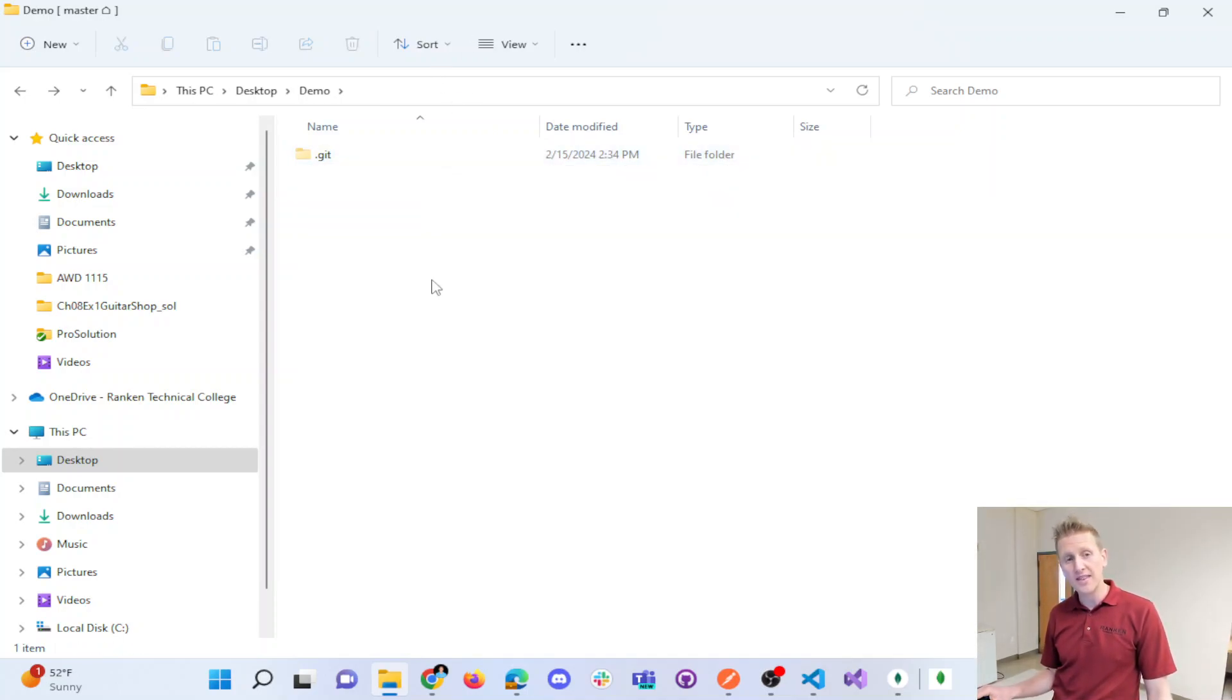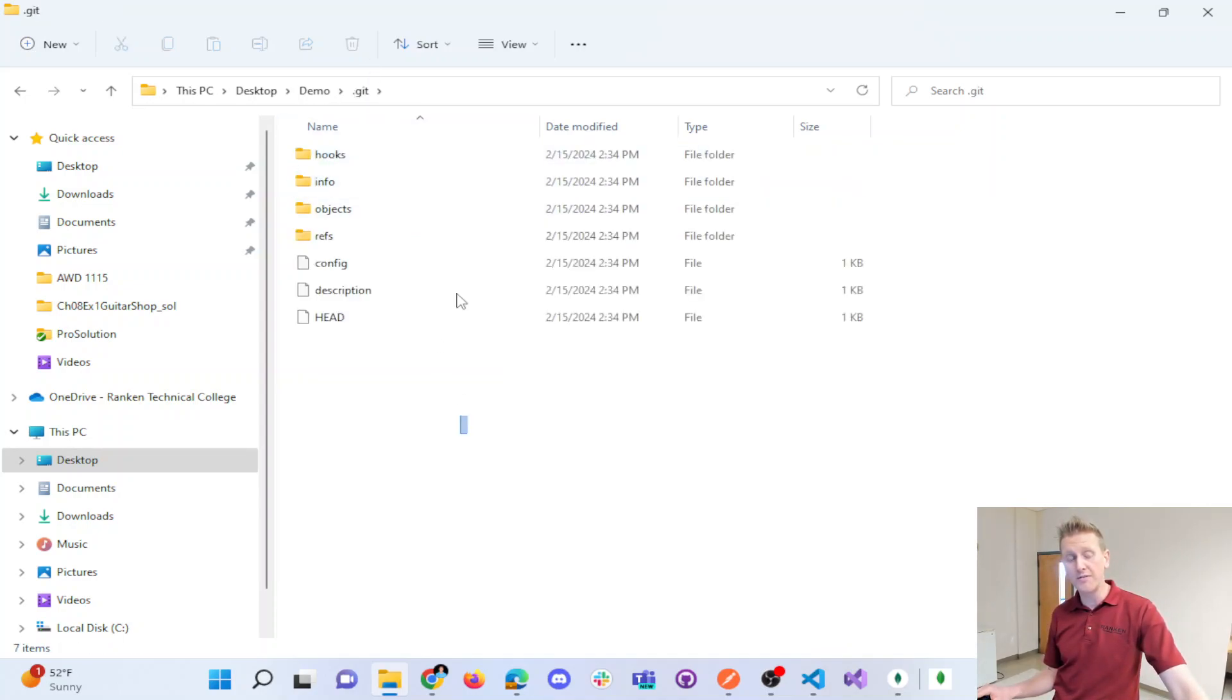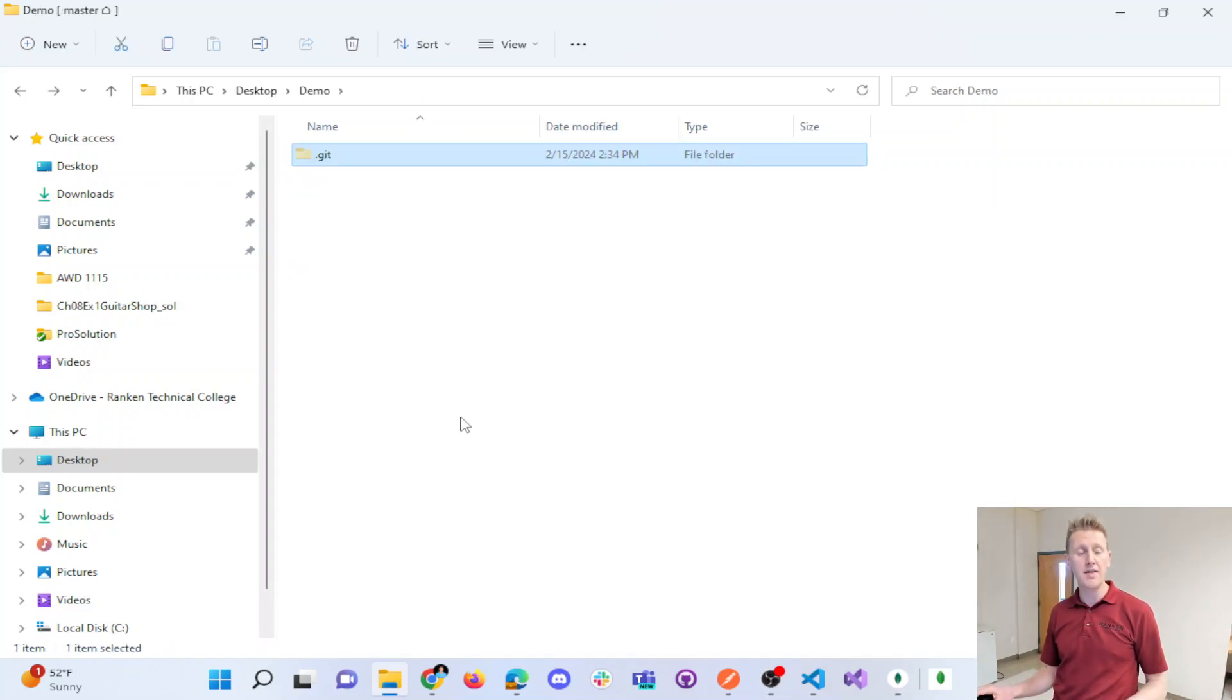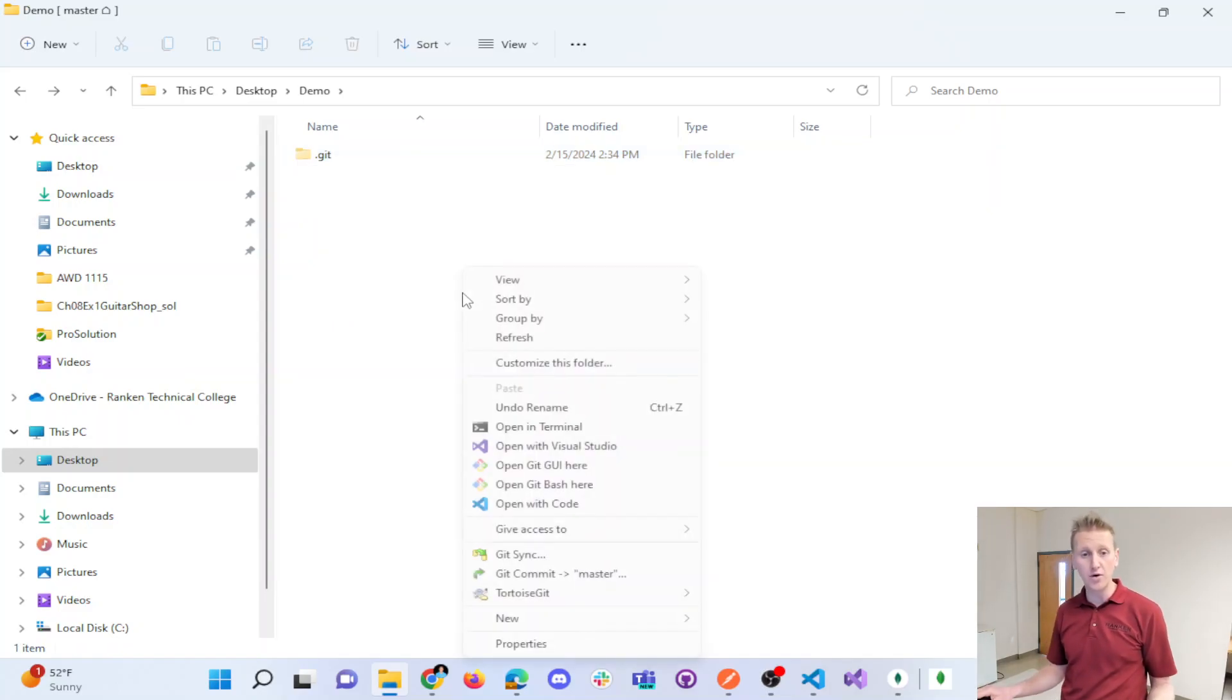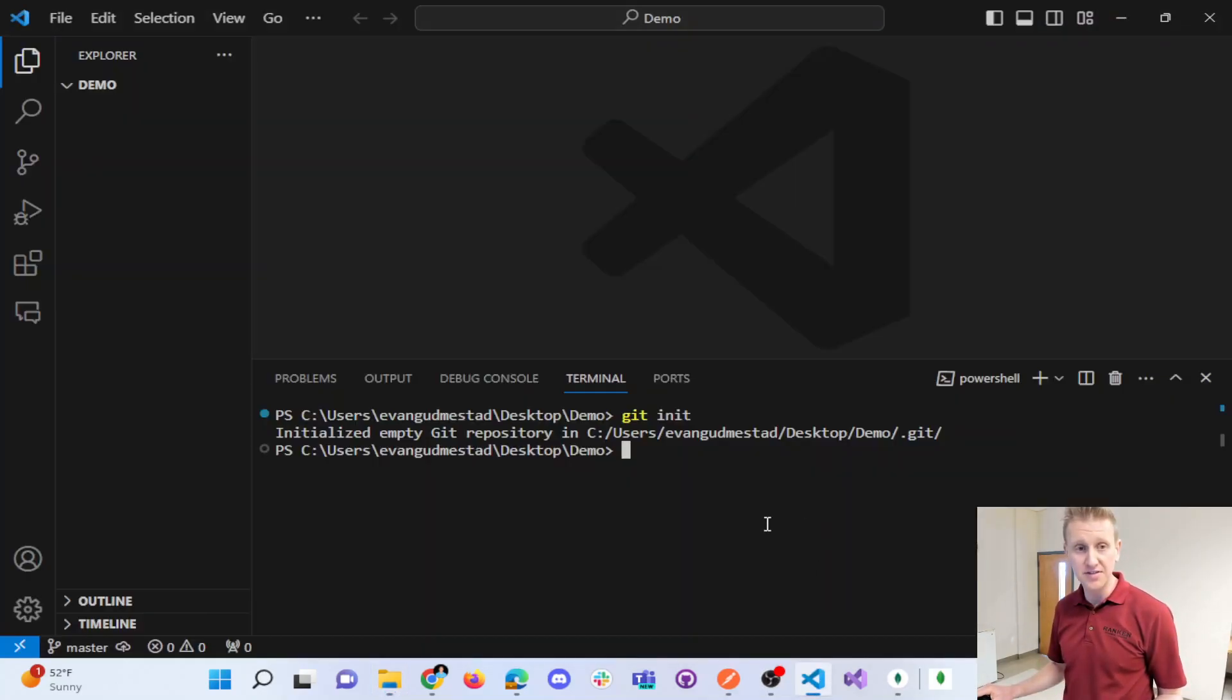And so this is the first command to get started. And again, this is an important folder for realizing you've got a local repository created that will keep track of your various files as we go through.